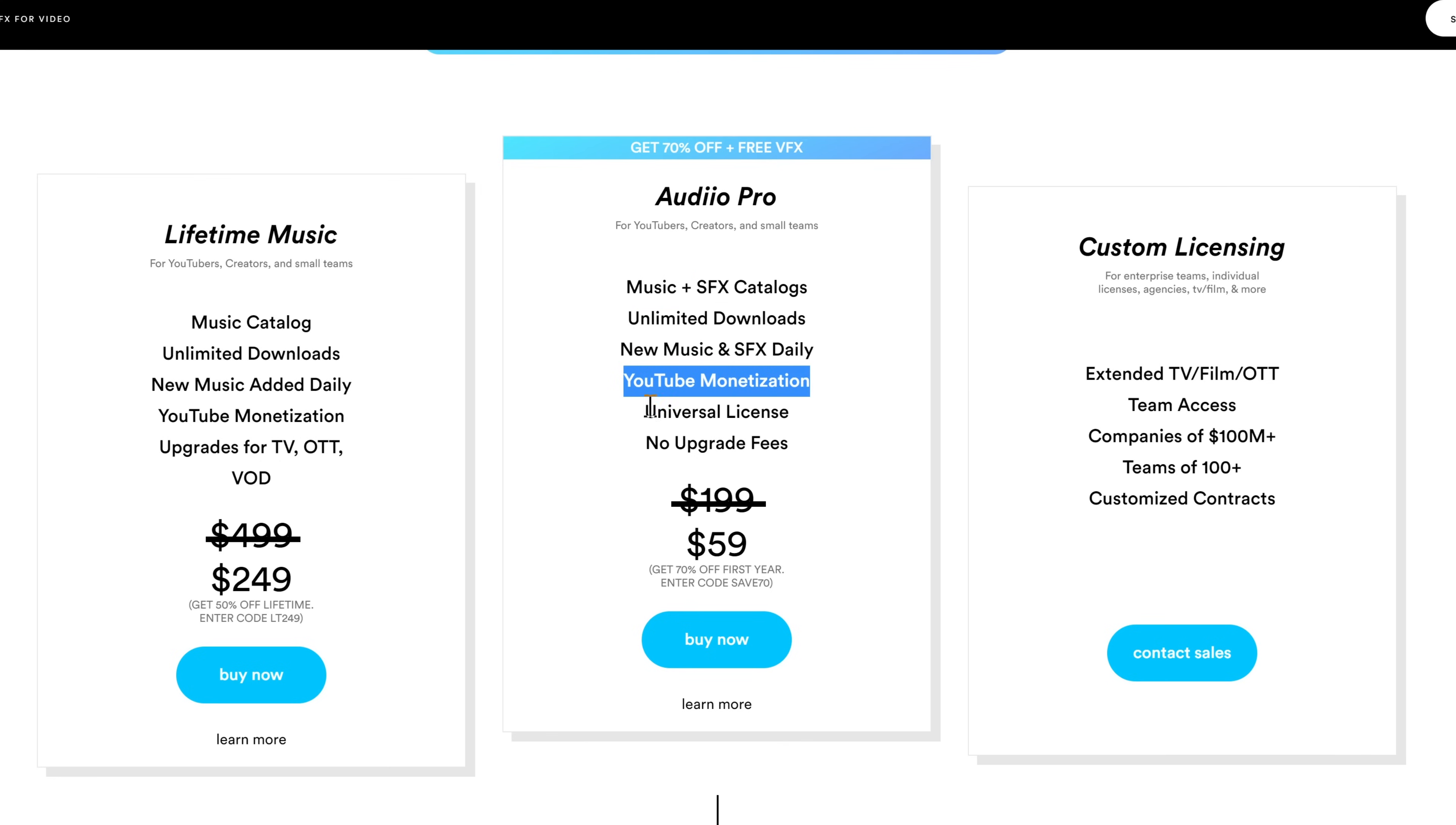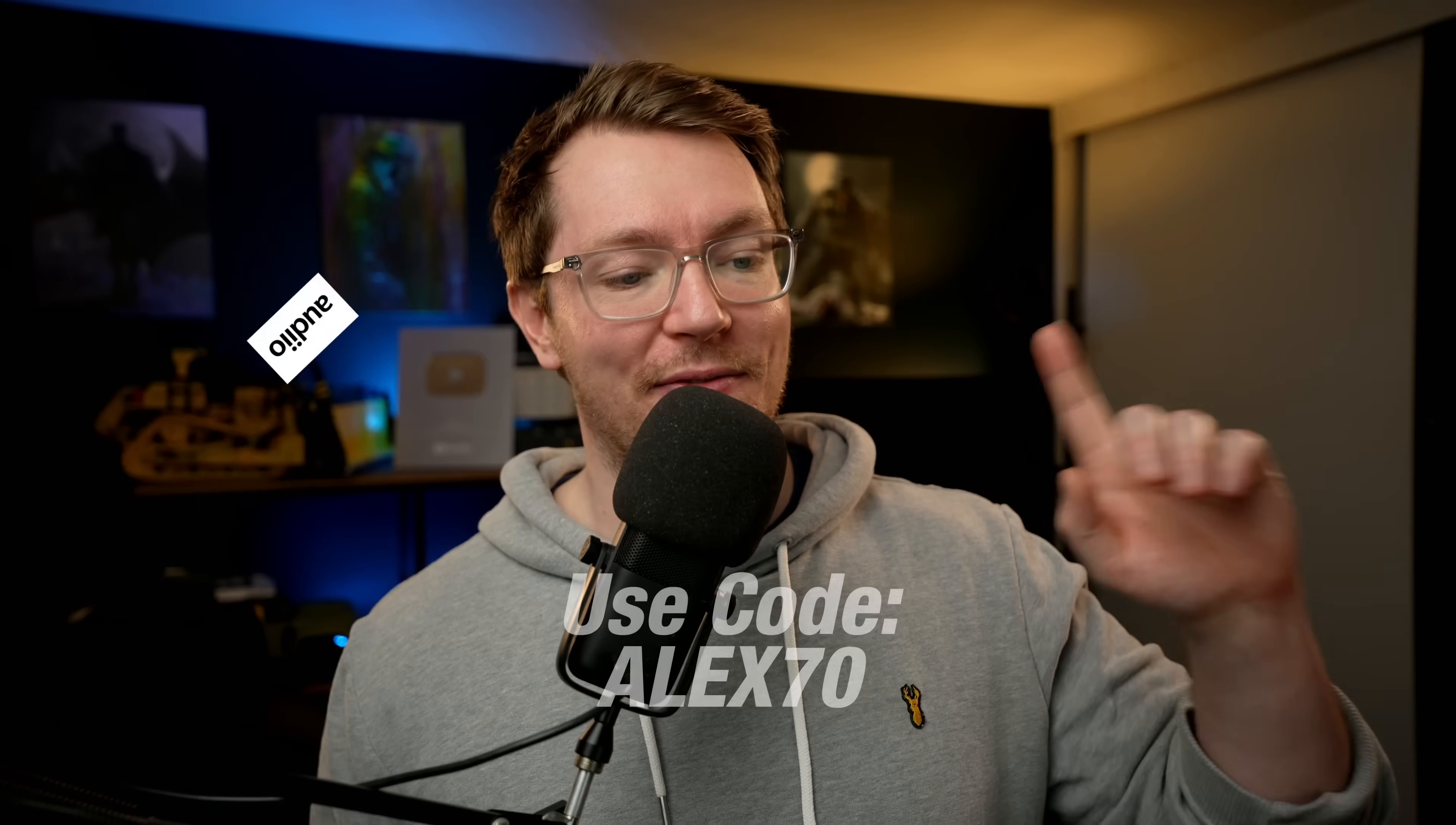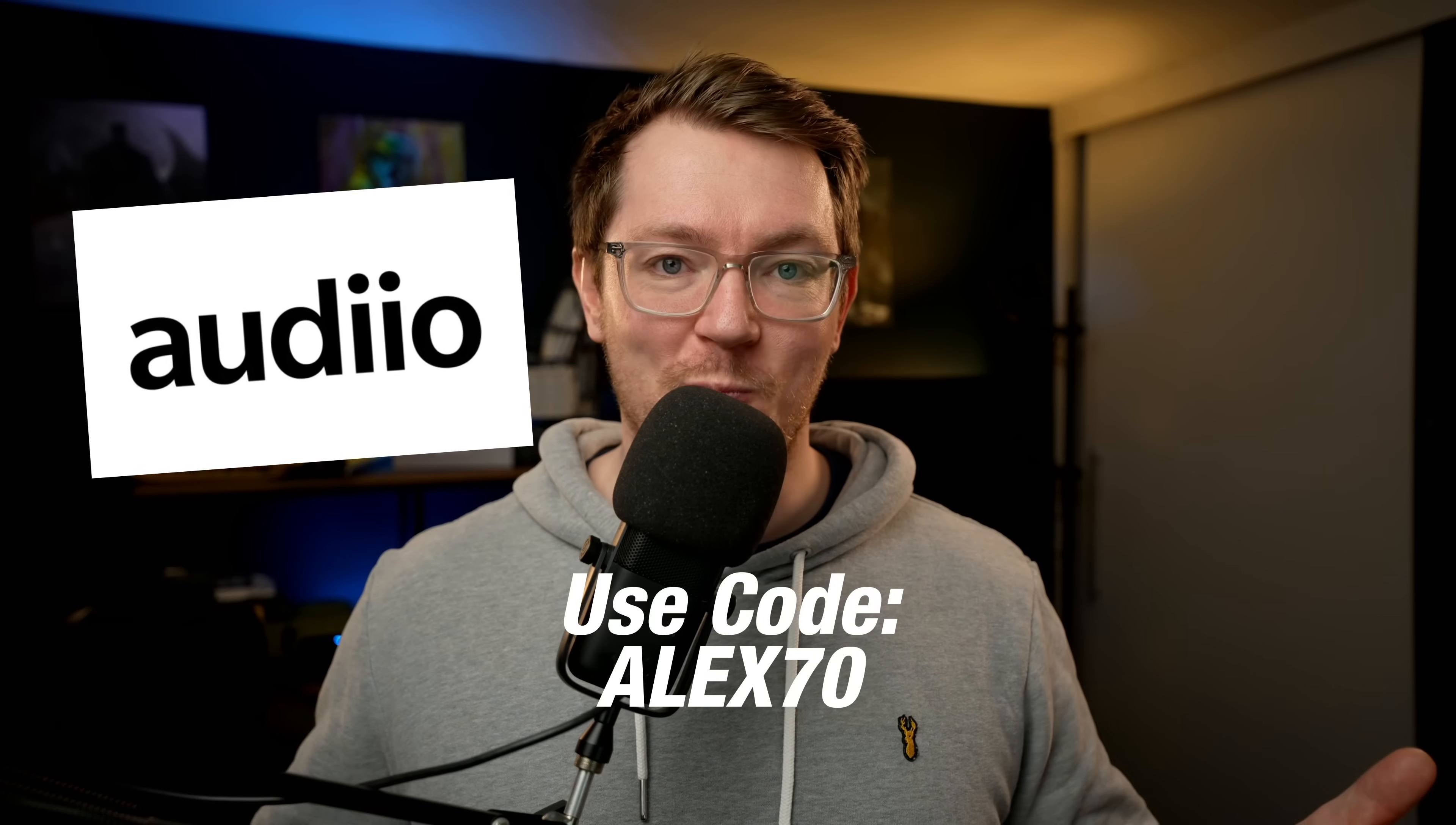And you're not just covered for YouTube. With that Pro license, you're covered for pretty much any project you like from TV and films to video games and even podcasts. Simply head over to audio.com forward slash Alex. There's a link in the description below and then use the code Alex70 at checkout. Winner.